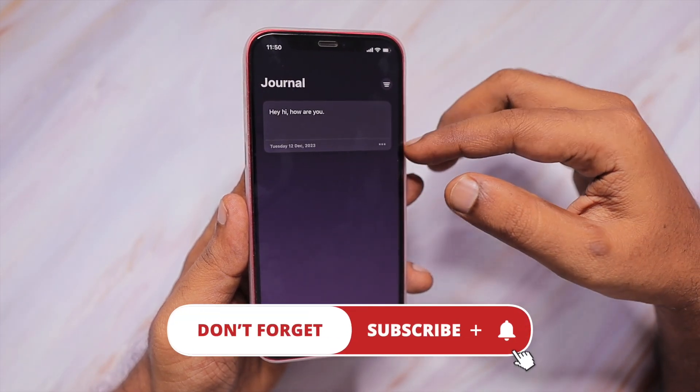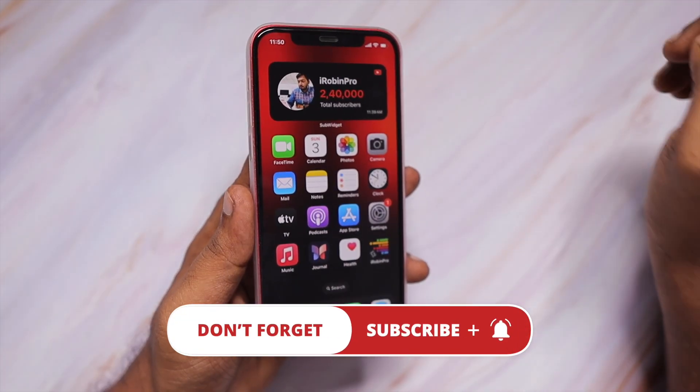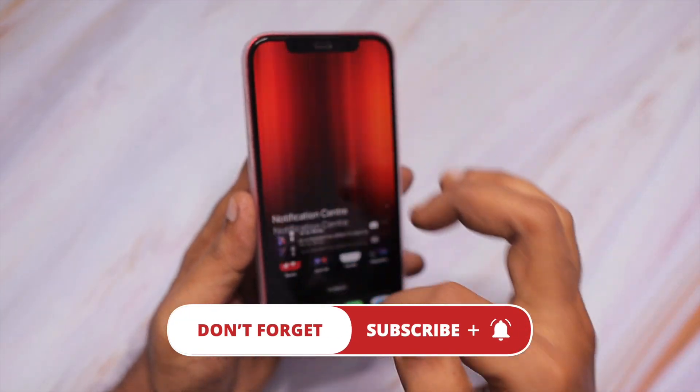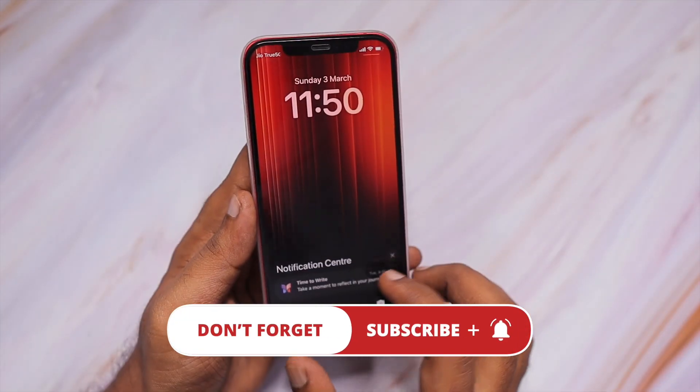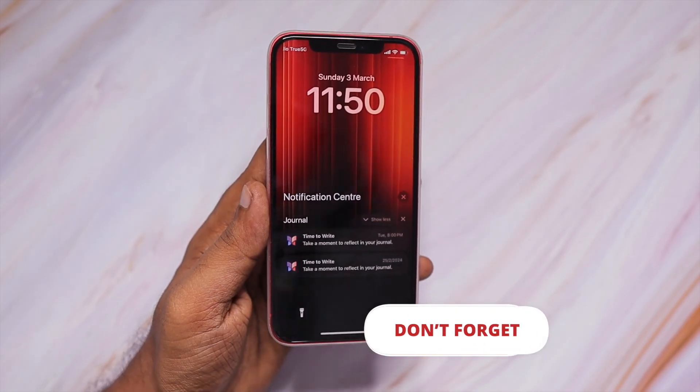Thanks so much for watching. For more useful iPhone, iPad, and Mac tips and tricks, don't forget to subscribe. If you find this video useful, you know what to do. Have a wonderful day.